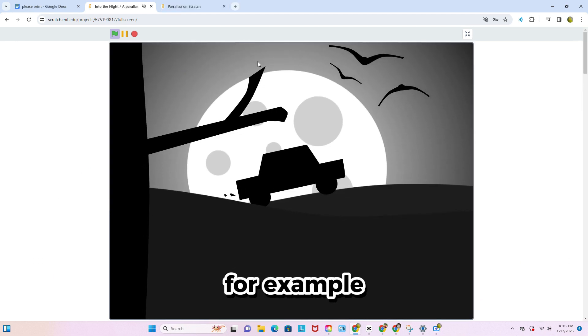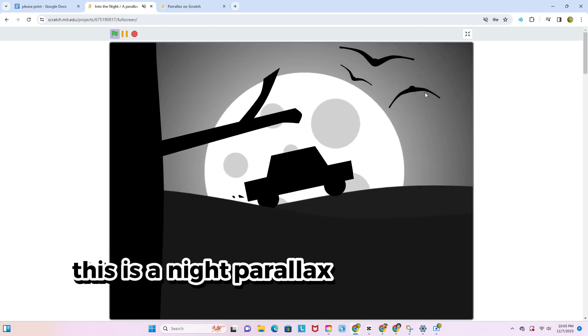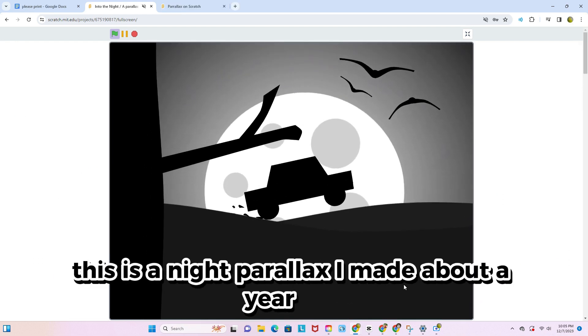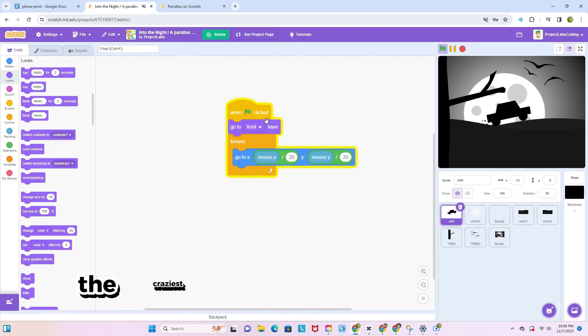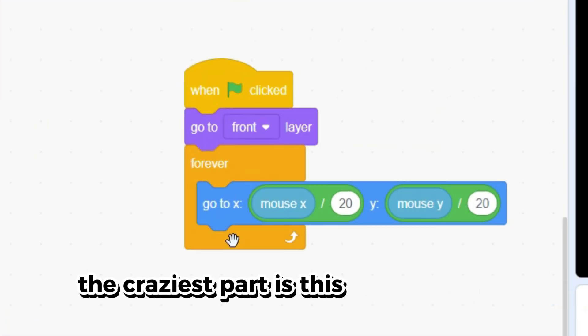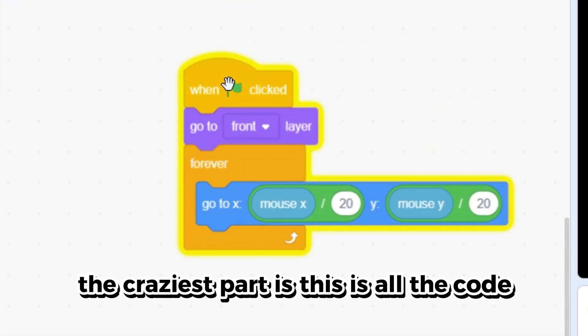For example, this is a night parallax I made about a year ago and I got 2,700 views. The craziest part is this is all the code.